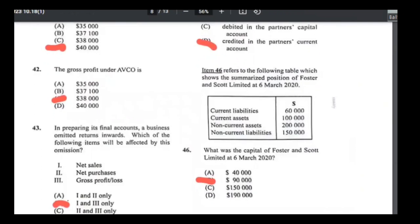Number forty-three: a business omitted return inwards — which items are affected? Net sales = sales − return inwards, so net sales is affected. Gross profit = net sales − cost of goods sold, so if net sales is affected, gross profit is too. Net purchases has nothing to do with return inwards so it's not affected. Answer is B — items 1 and 3.